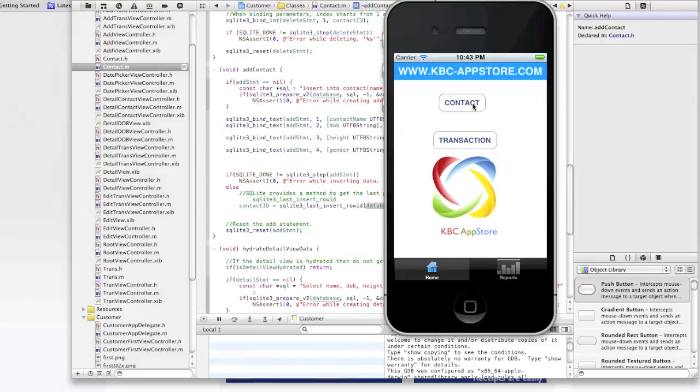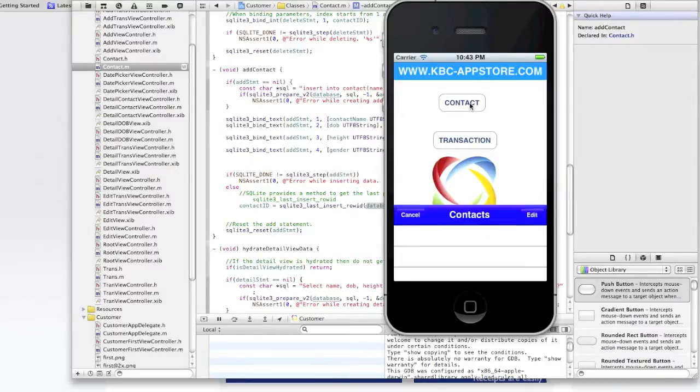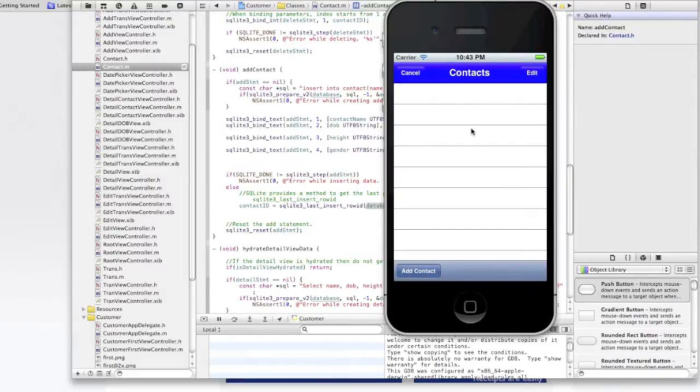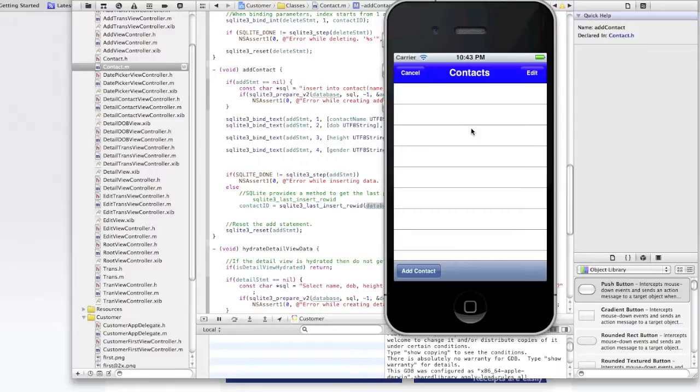So here I'm at the first view controller and I'm going to click on this contact button and it takes me to the root view controller which within the view will appear method, it does a refresh of the database and then reloads that array of data from the database into this table view.